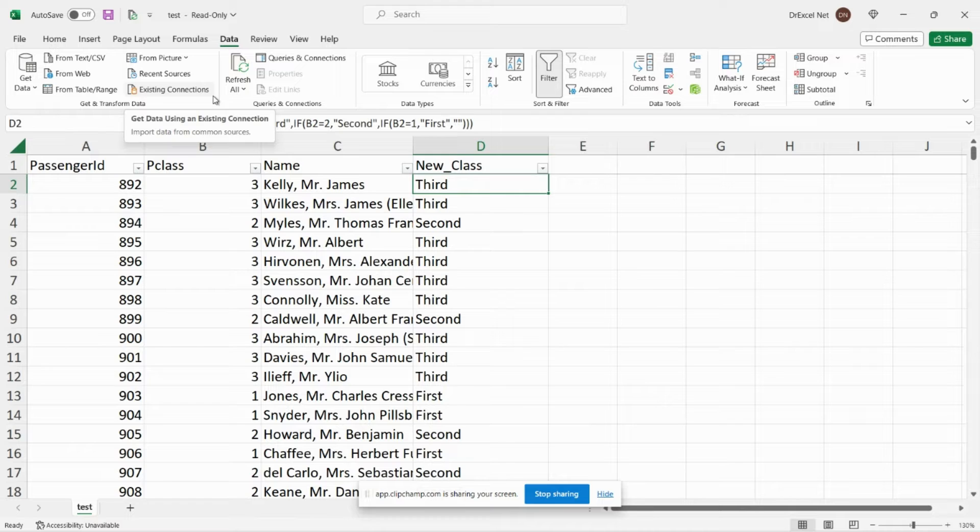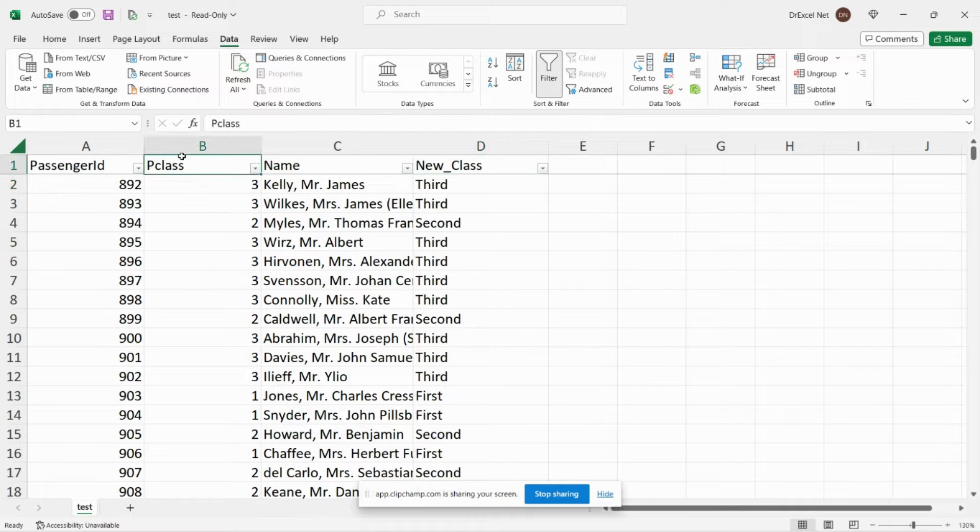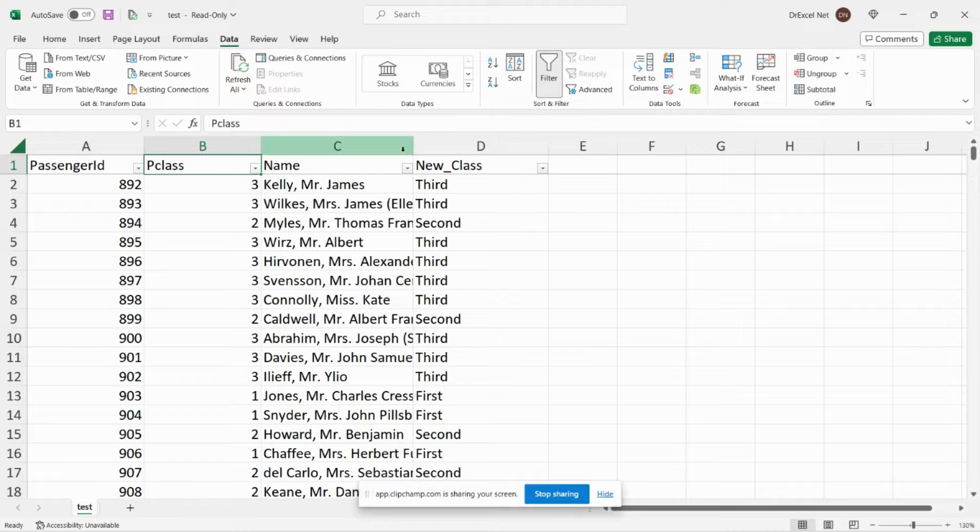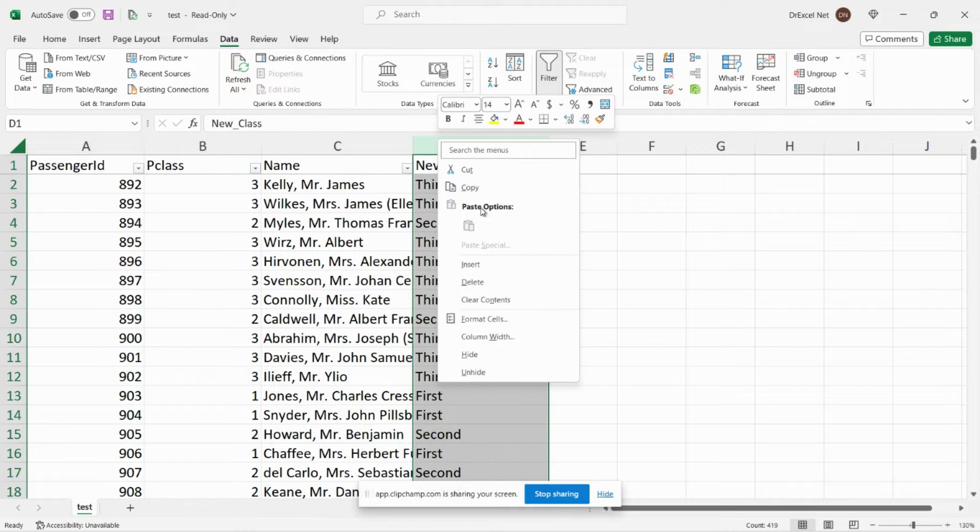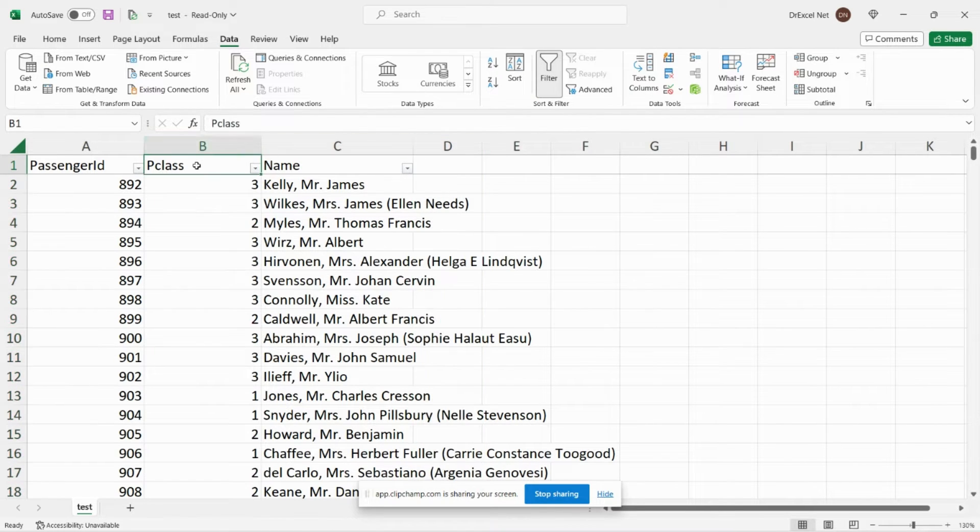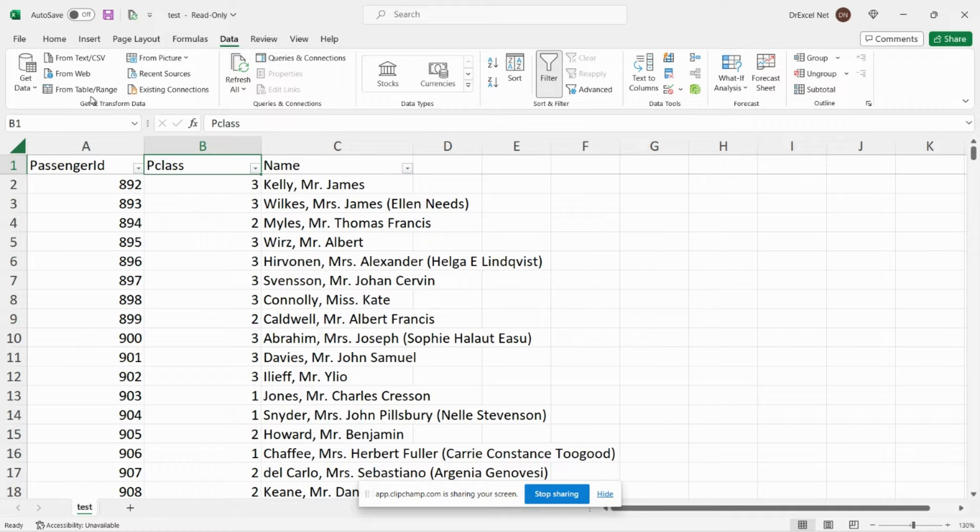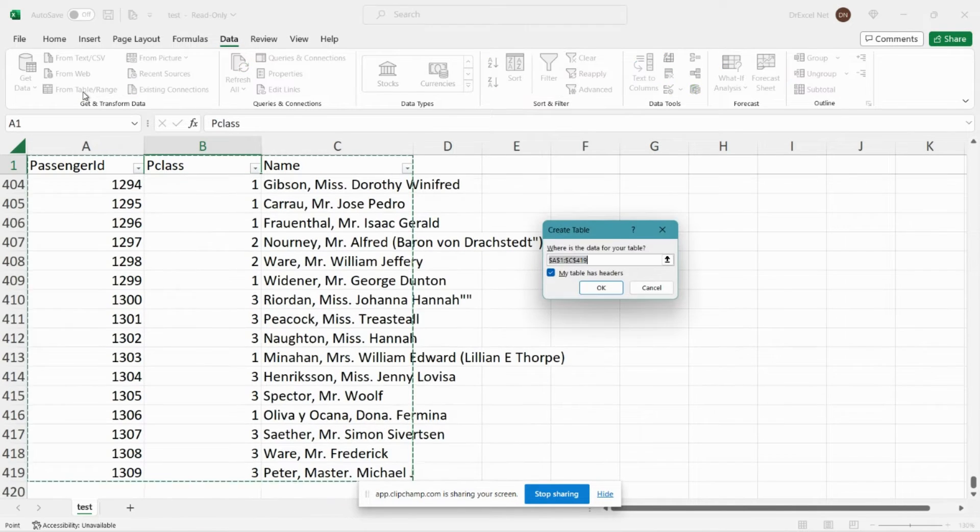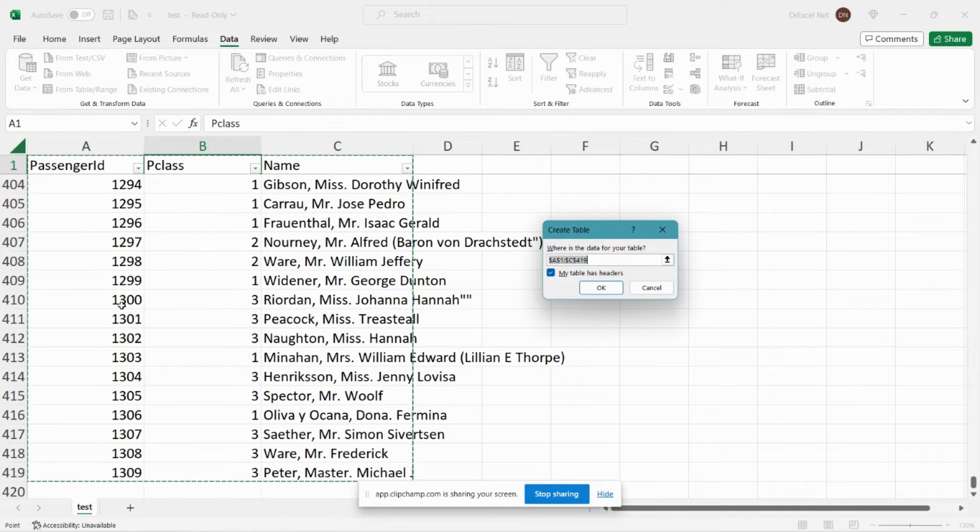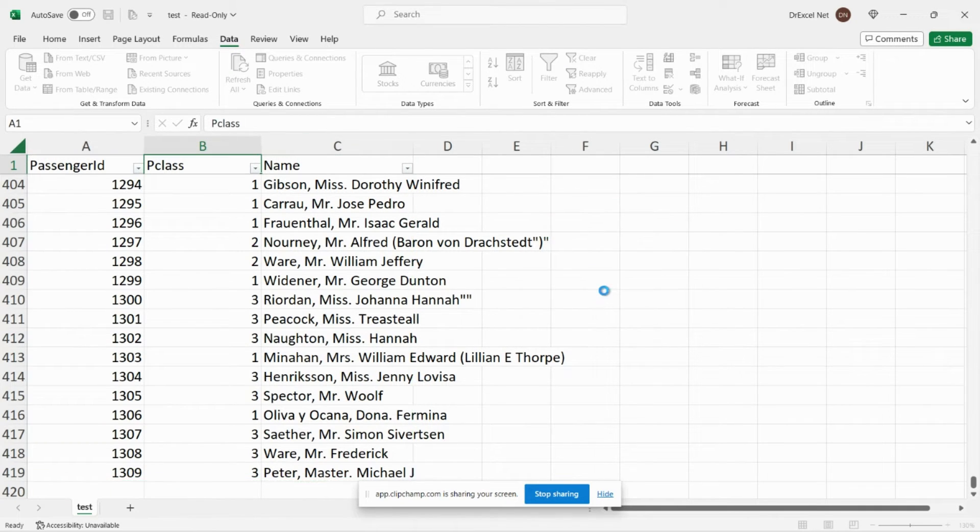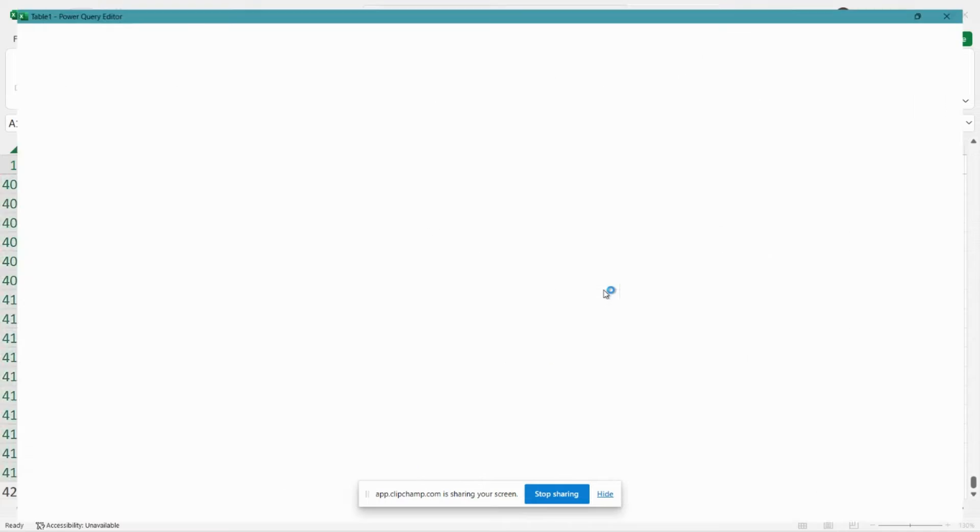So let's get started. The first thing we want to do is import our data into Power Query. Now before we do that I'll just delete this column here because we're going to do it a different way. So we'll go to our data tab and we'll do from table or range. Excel will automatically detect the table that we want to import. We'll hit OK.